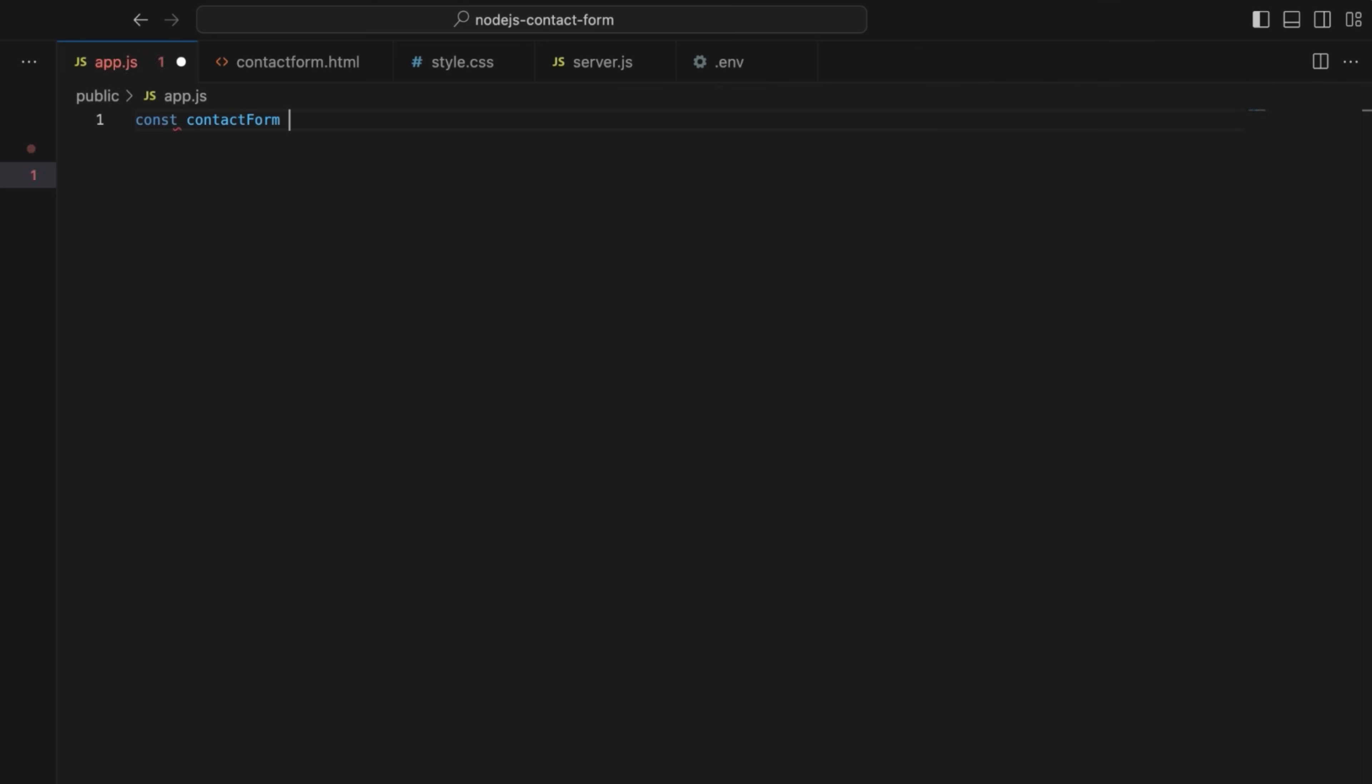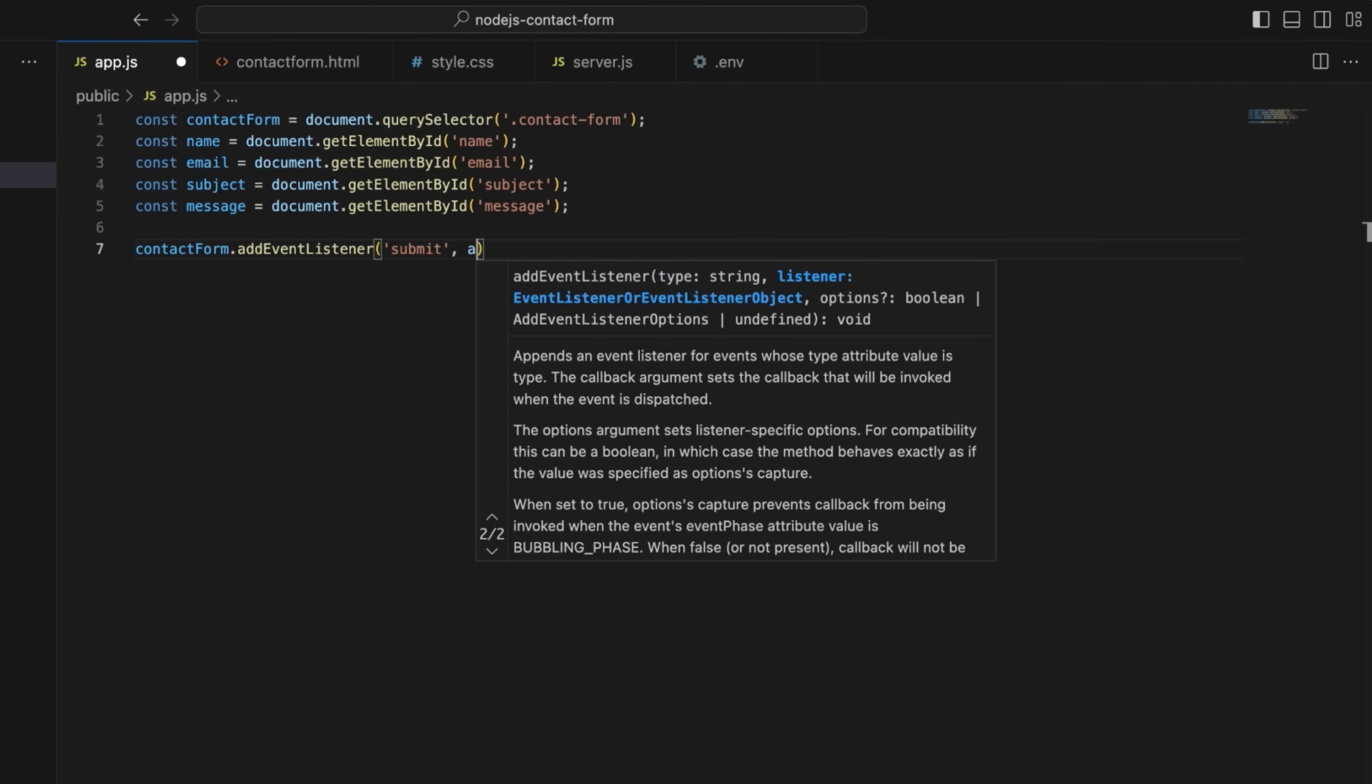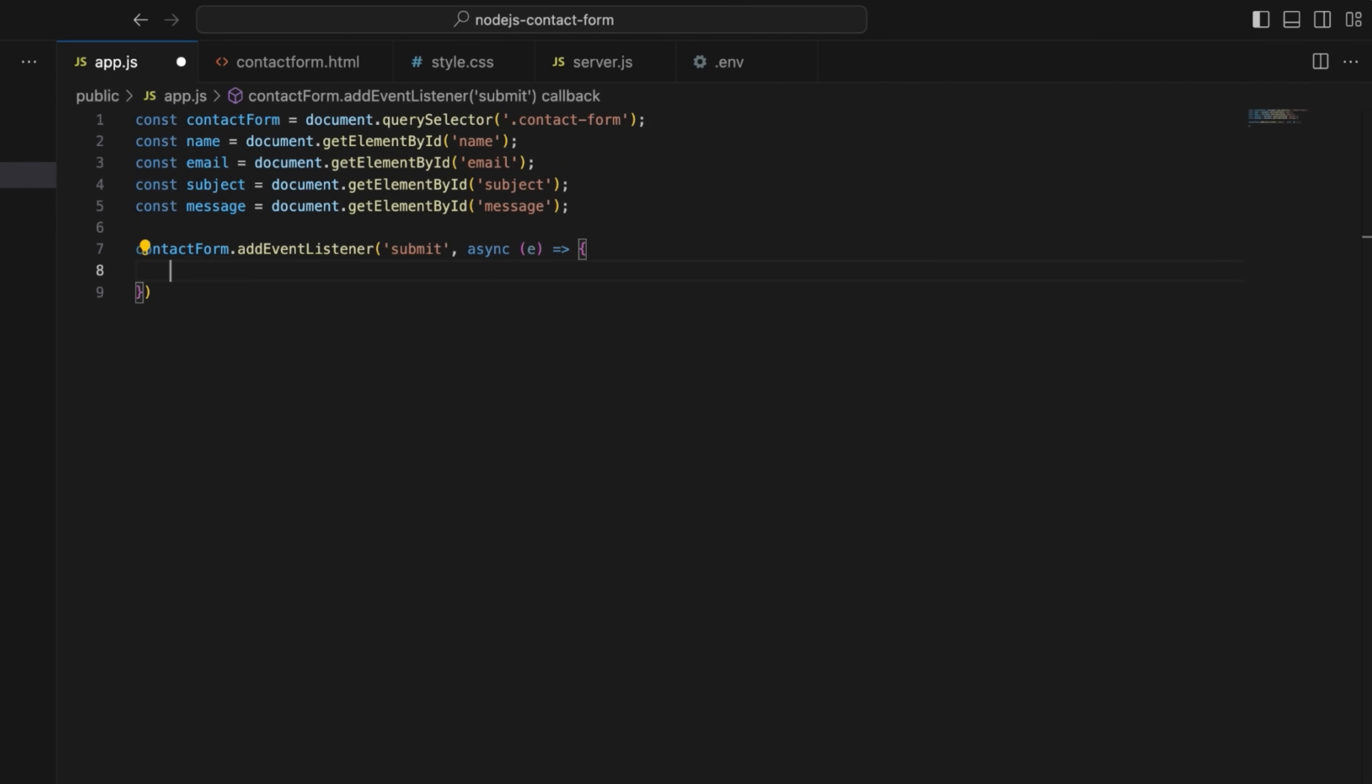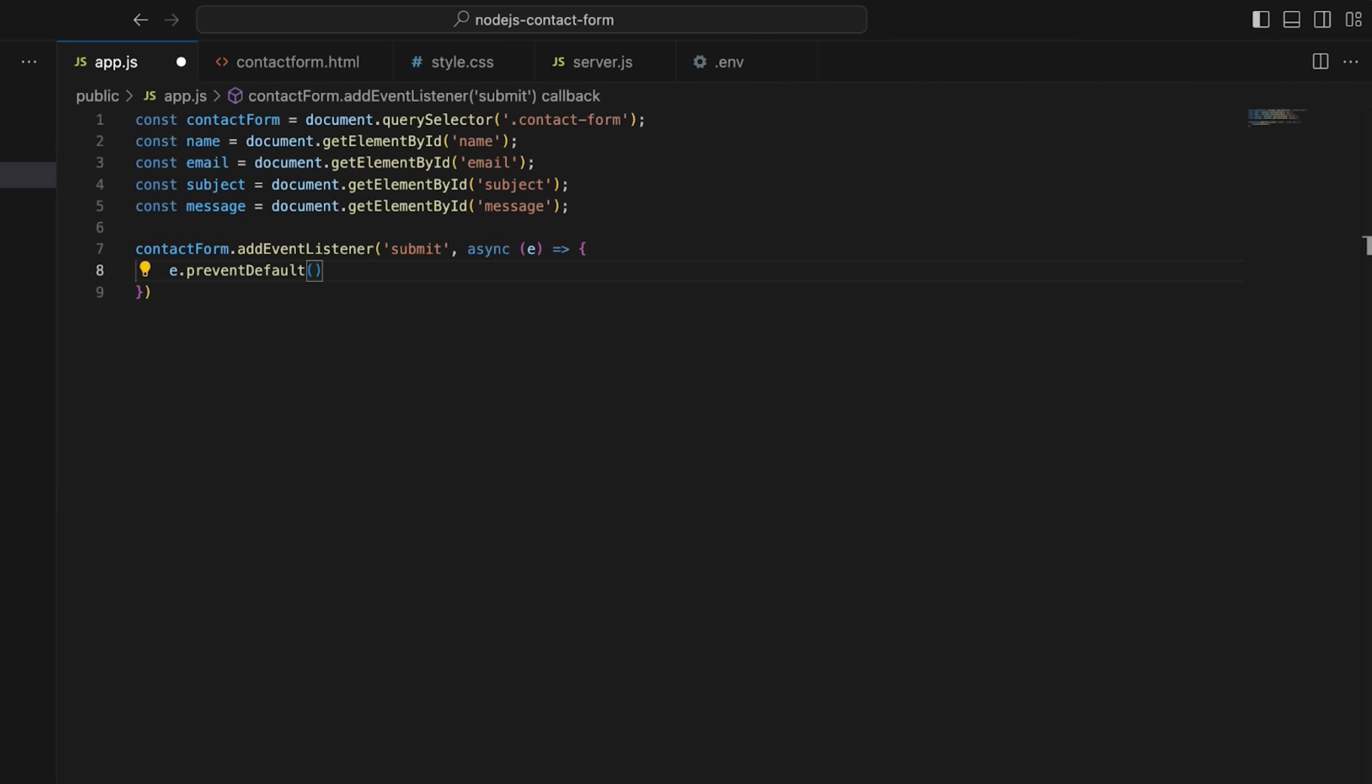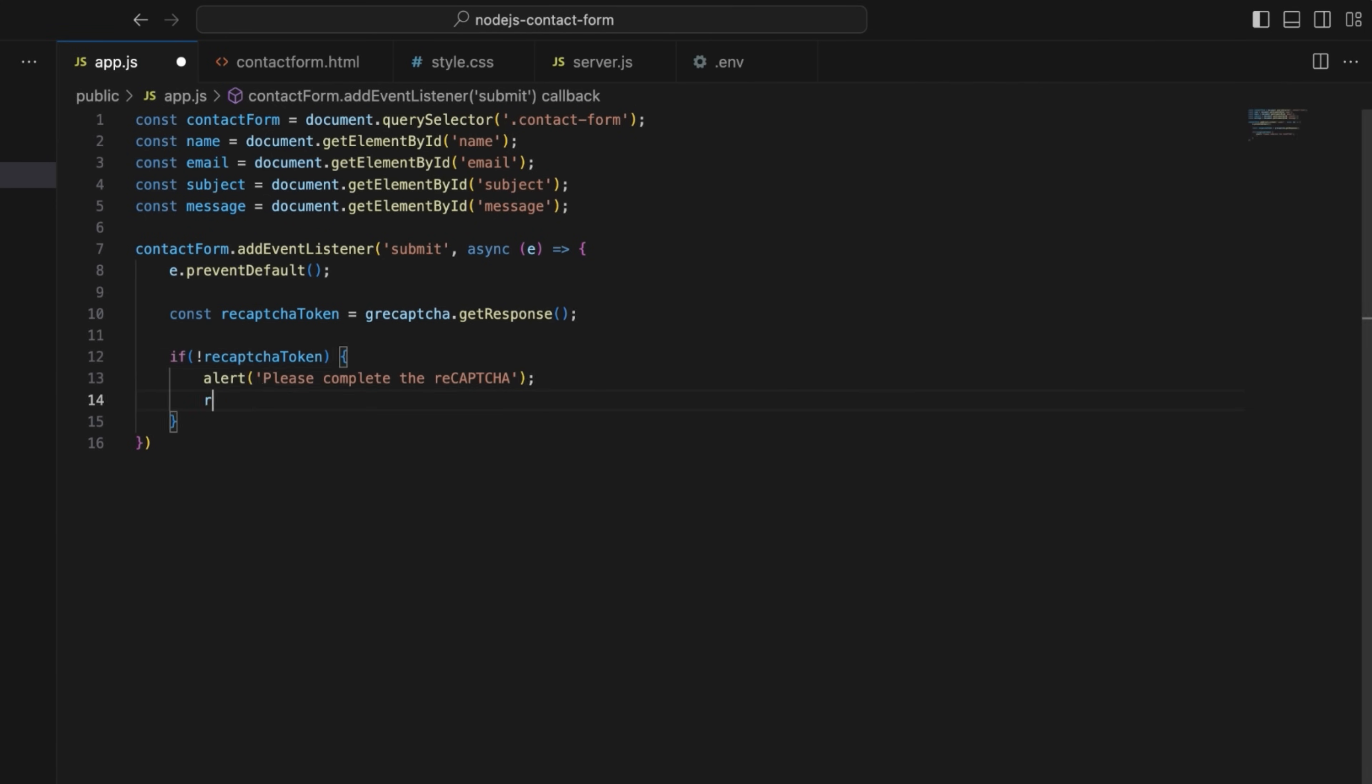Start by selecting form elements such as input fields and text area from the document object model. Then, add an event listener for form submission with an asynchronous arrow function that takes the event as a parameter. Use e.preventDefault to prevent the default form submission to handle it via JavaScript. Since I imported the reCAPTCHA API inside our contact form HTML, I can now retrieve reCAPTCHA response using grecaptcha.getresponse.